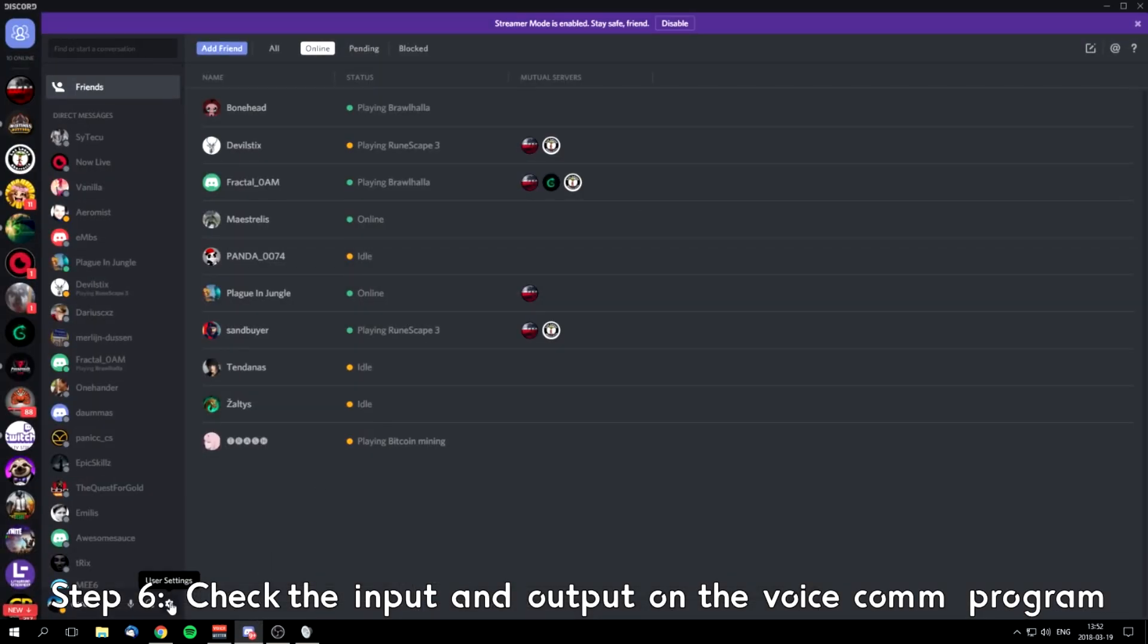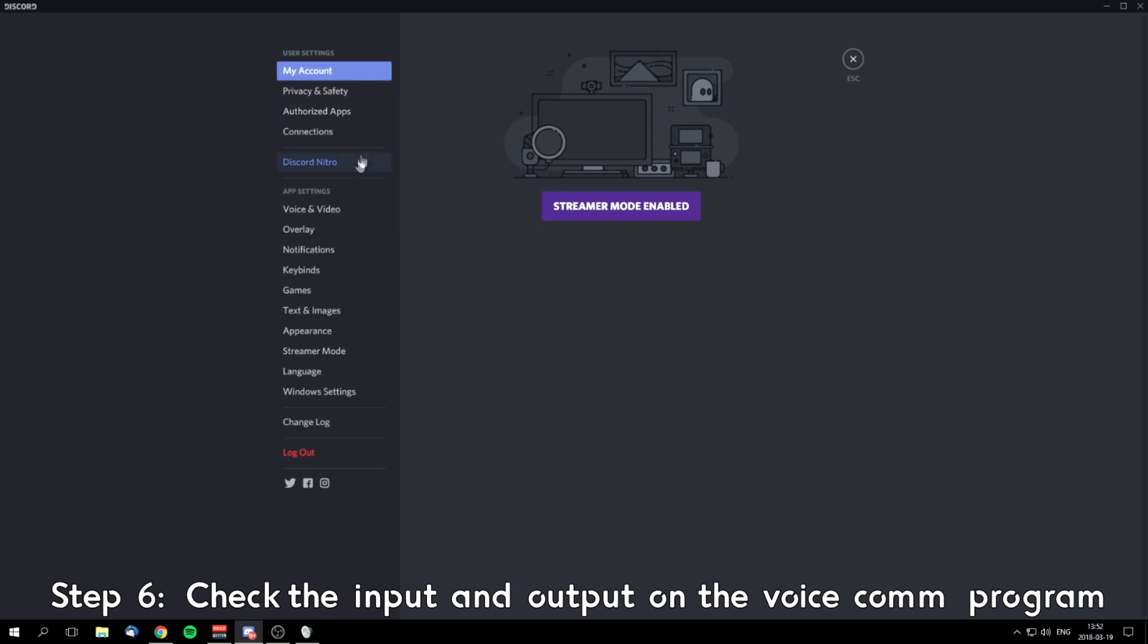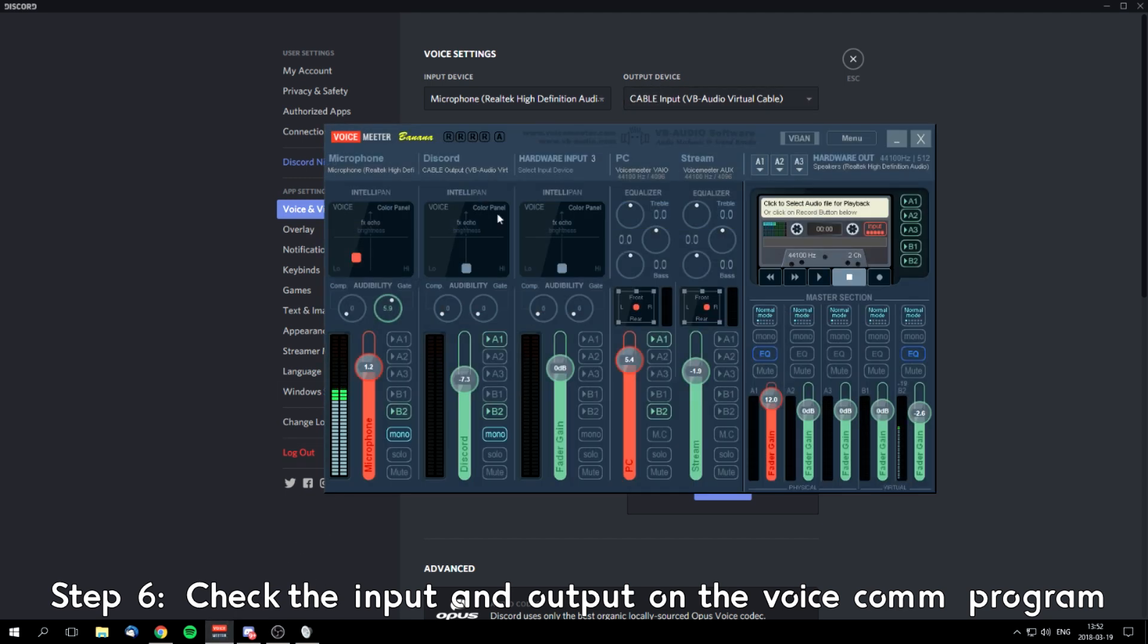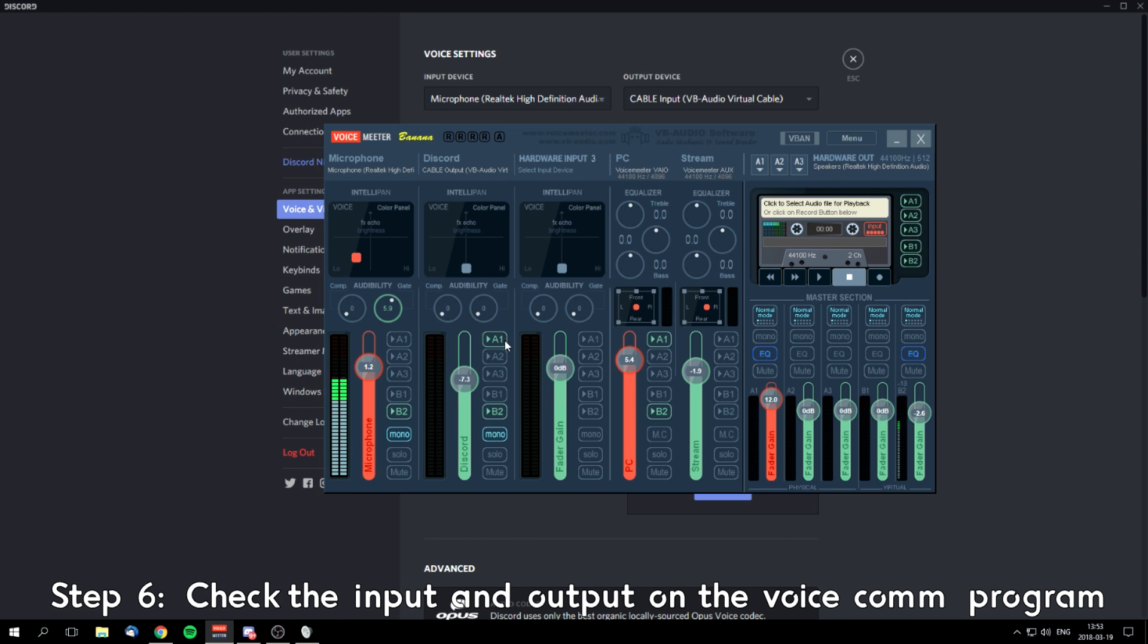Go to user settings, voice and audio. Input device is your microphone, like I said before. The output device should be cable input, so it goes: input, this volume goes through Discord to your system output. If somebody talks, you can see it here. Send it to your A1 channel and send it to B2. I'm going to tell you about B2 and A1 later.